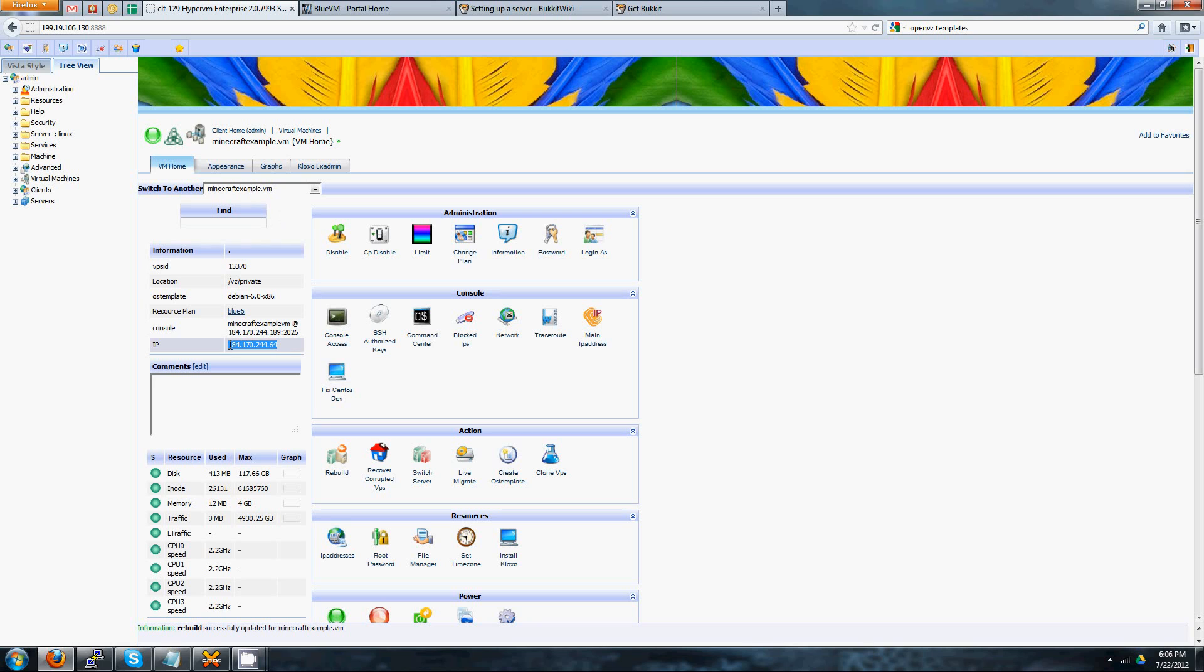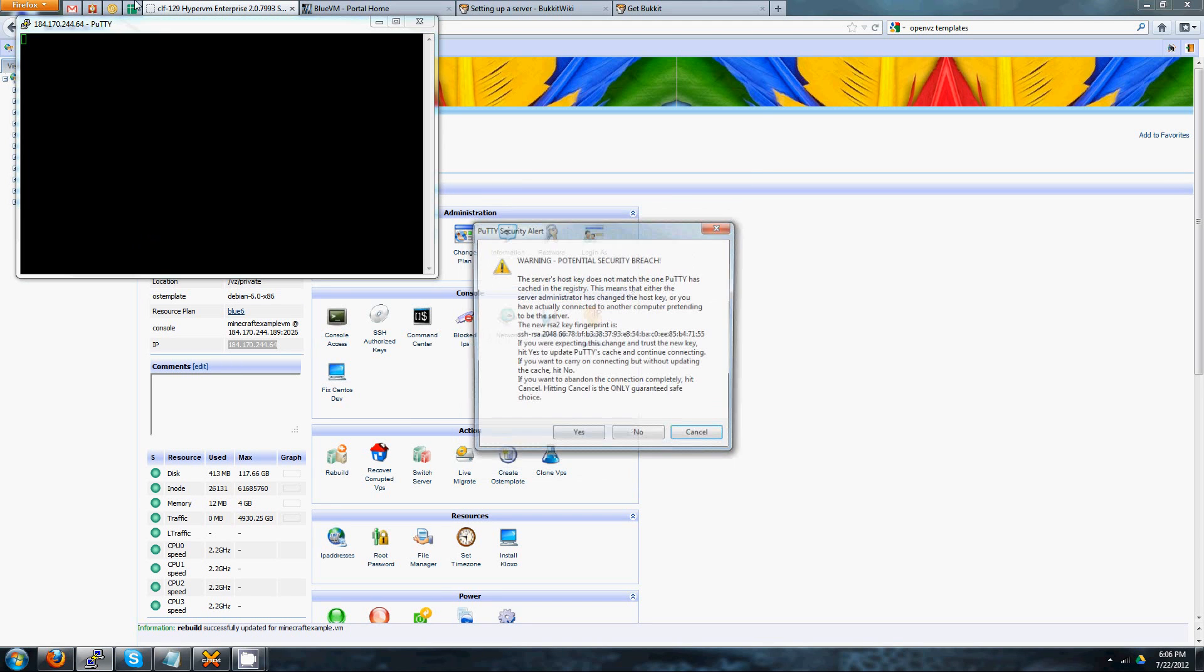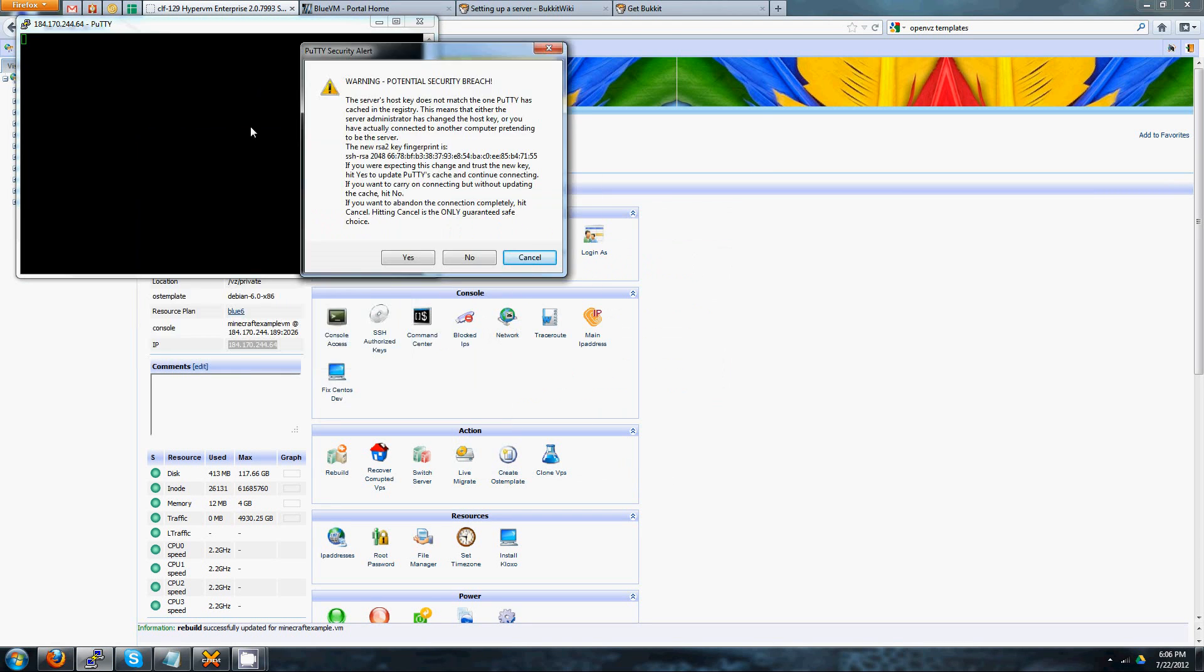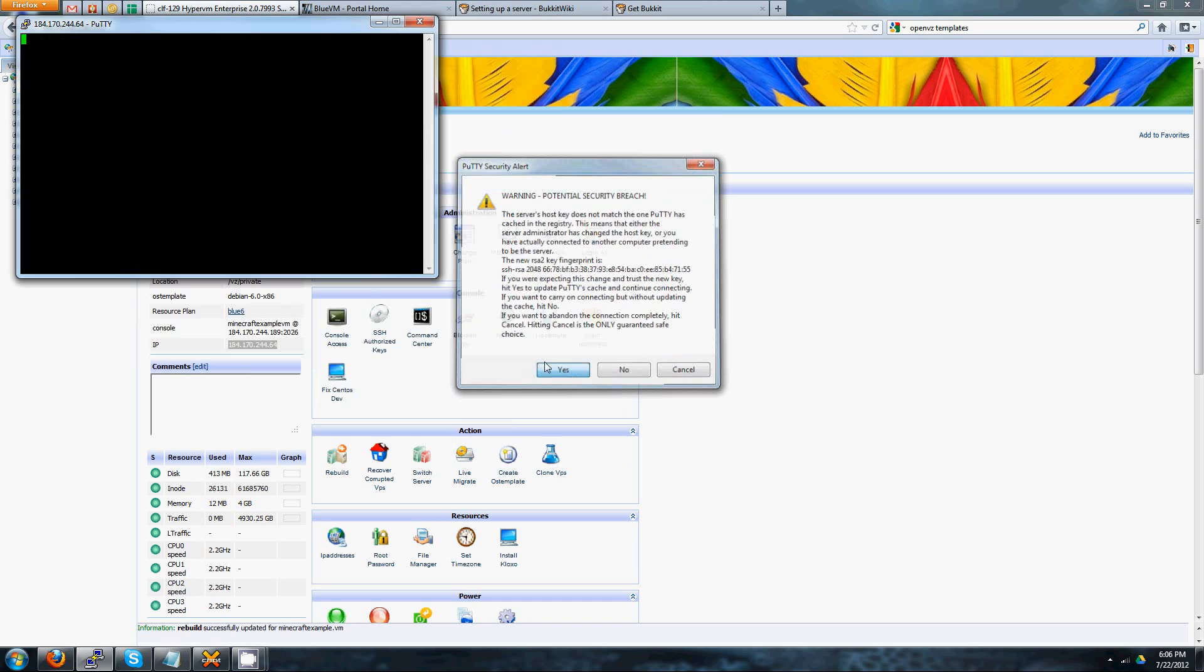All right, so to begin with, go ahead and take the IP address you've been given, and you can punch that in to PuTTY. If you don't have a copy of PuTTY, it's down below in the description, so you can download it. Leave the default port alone. Go ahead and open it up. It's going to say this potential security breach the first time. Don't worry about it. It's just a notification that you've never connected to this server before.